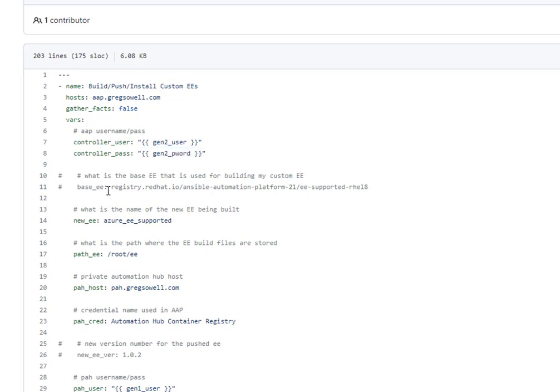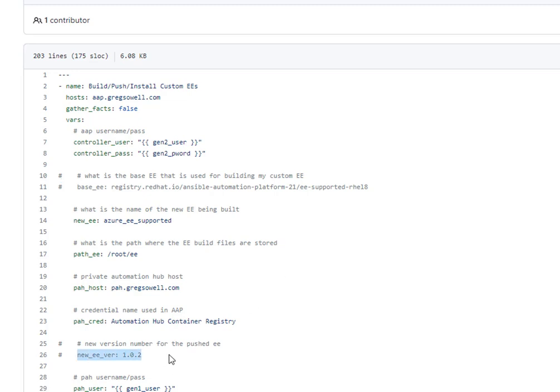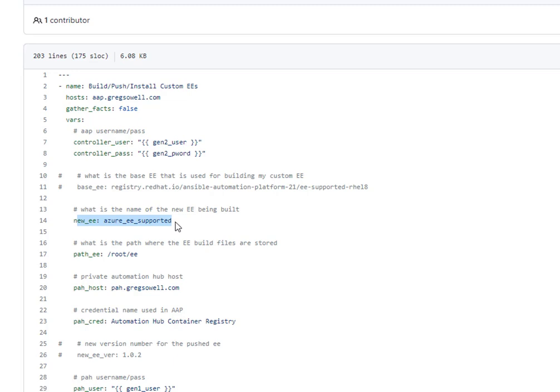The base EE, that's where I'm setting the base execution environment I'll be building from. You can see it's commented out because I'm actually pulling that from that execution environment YAML file. So it's going and pulling that information there, also pulling the version from that execution environment file. What I do have specified in here is on my builder server the path to where the execution environments live, and then which execution environment we're creating, as well as the host name for the private automation hub that I'm going to be connecting to.